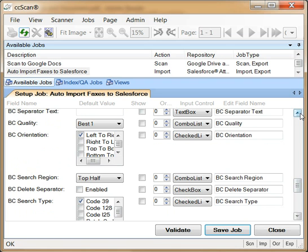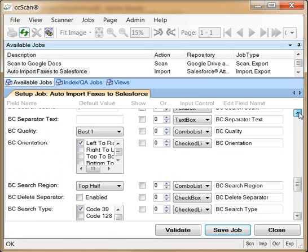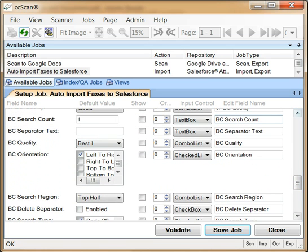With the barcode fields, you can tell CCScan how many barcodes to look for, the type of barcode, the quality of the barcode to expect, and where to look on the page, which in this case is the top half of the cover sheet.